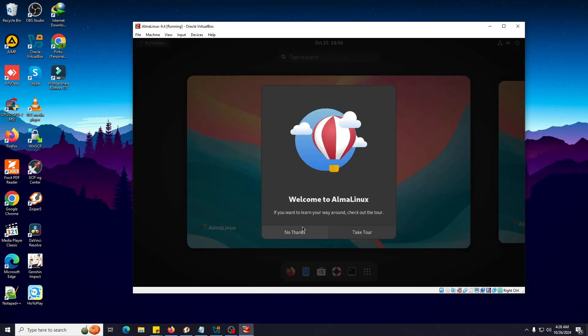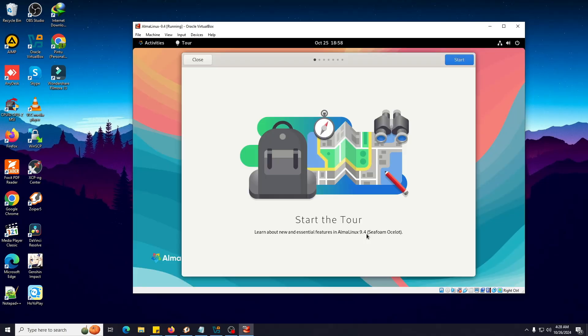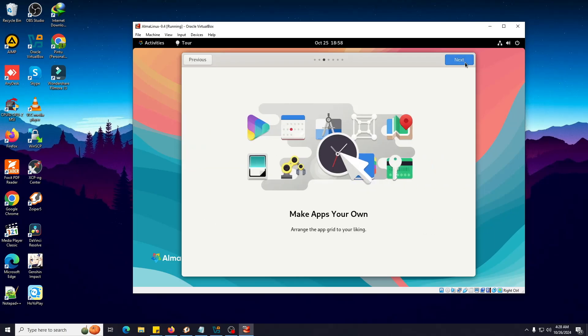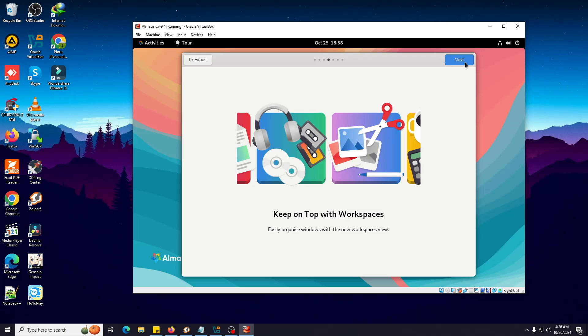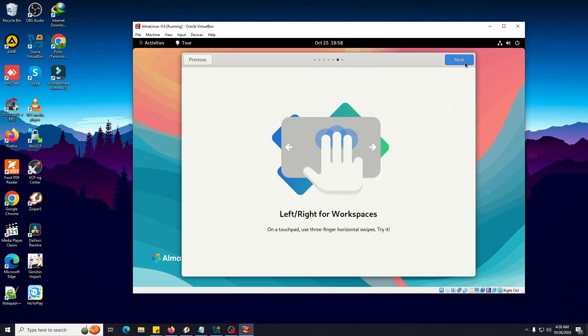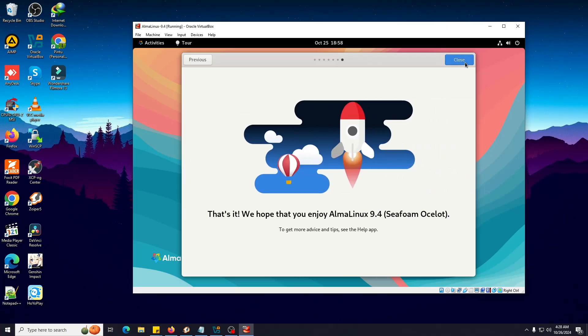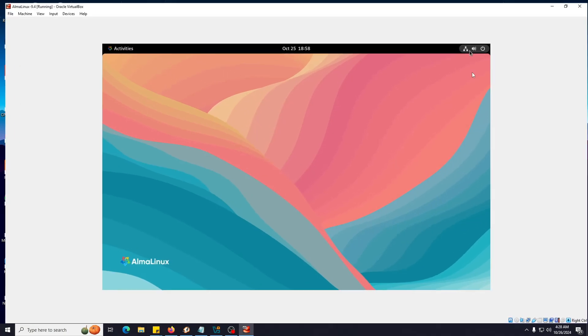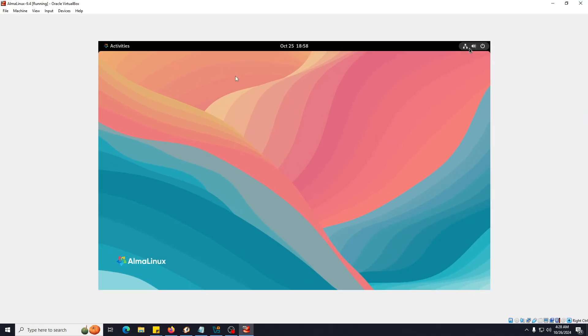It's asking if you want to take a tour or not. Let's take it. Now it's starting the tour. You can see all the details like all the applications it has, all the features. You can use the mouse pad or your touchpad like this. This thing is nice. Let me maximize this.